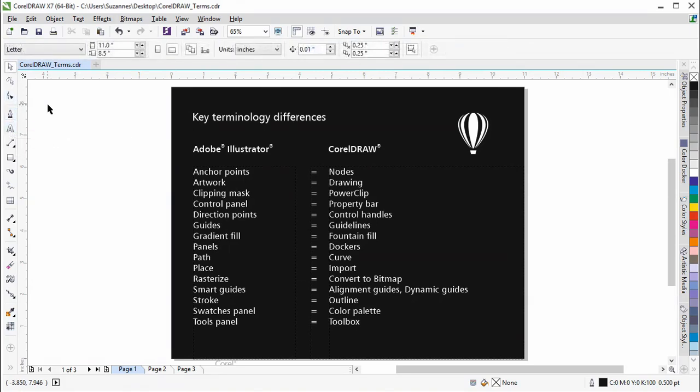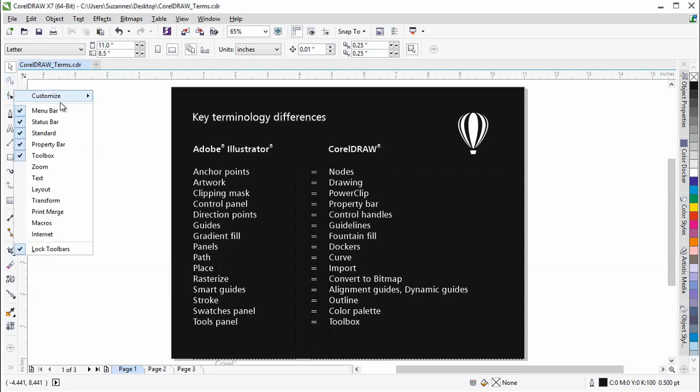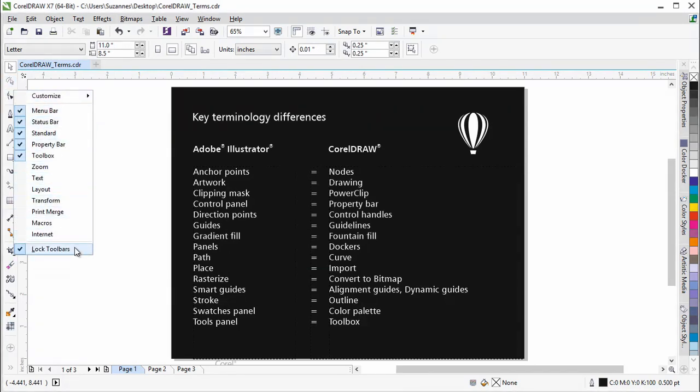You can move a toolbar around by right-clicking on it and unchecking Lock Toolbars.